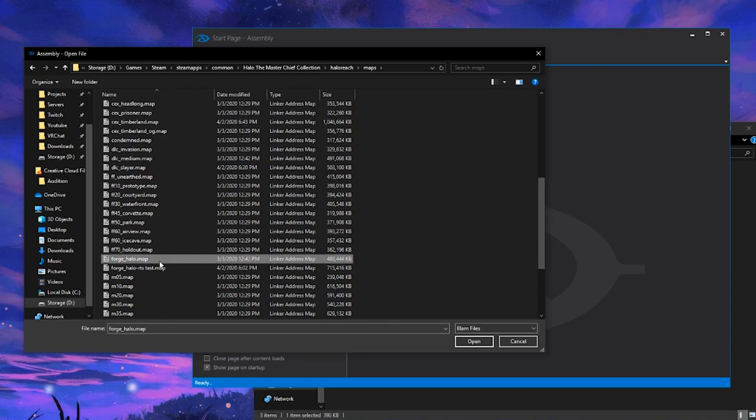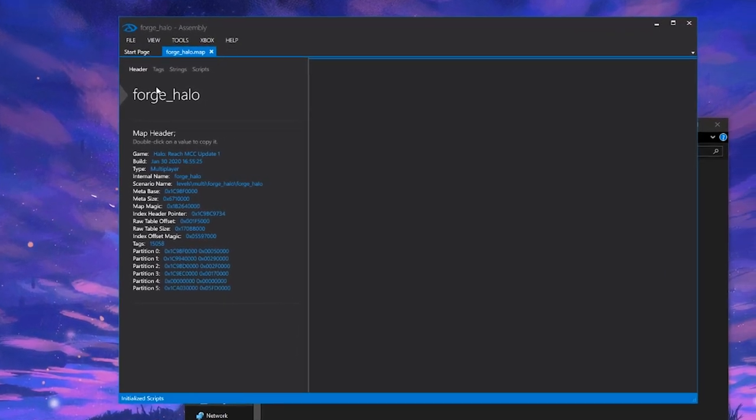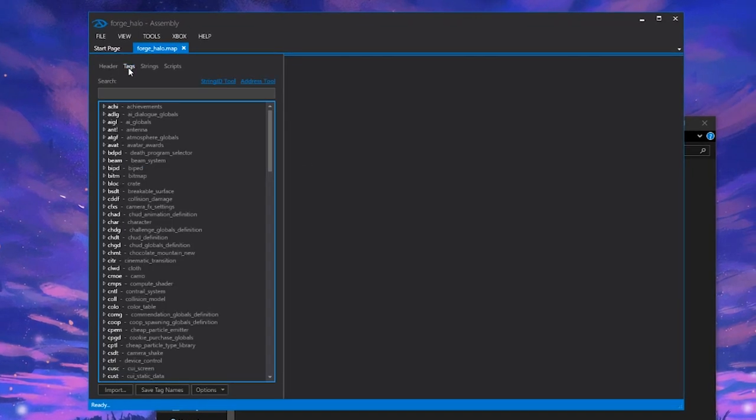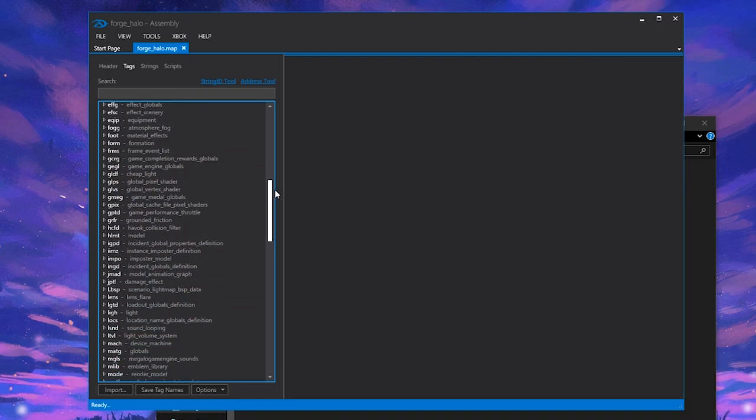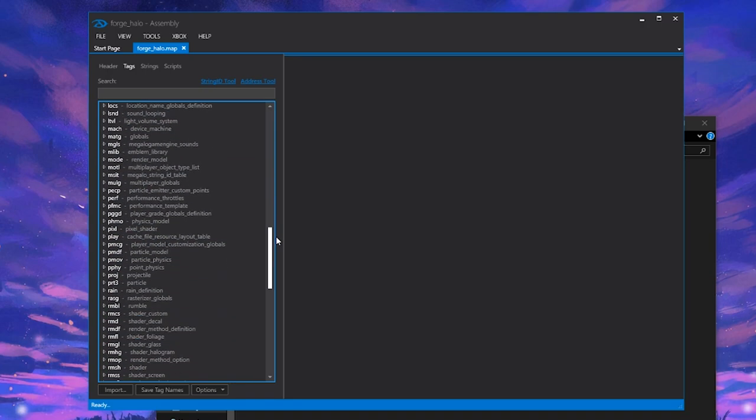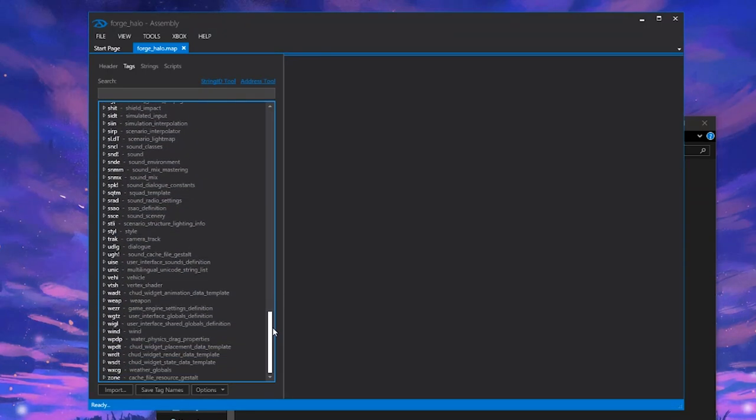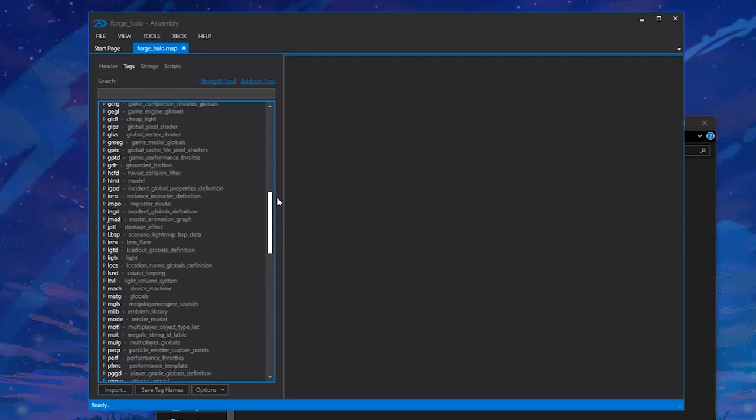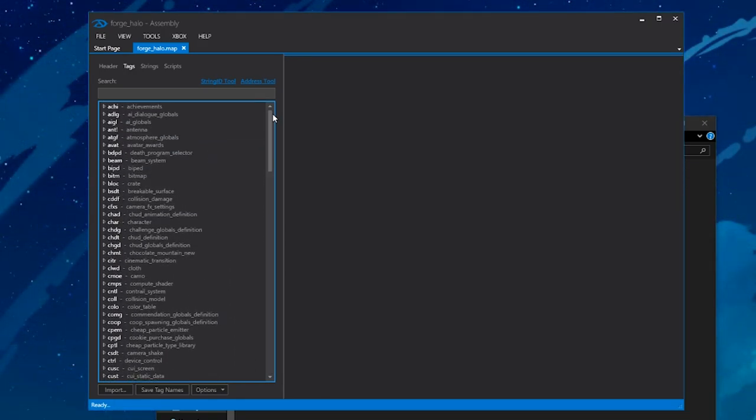Now this is what it'll look like at first. We'll click tags right here near the top and you can see we have a list of all of the different things that are loaded into this map. There's a whole lot of them and I'll cover what all of these do and how you can edit them in future tutorials. But now you have successfully opened up Forge World and you can start editing all kinds of things on it.